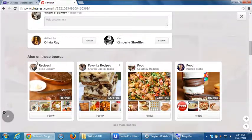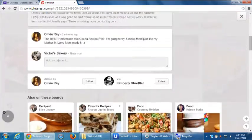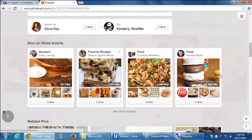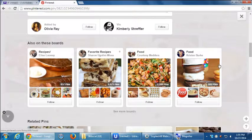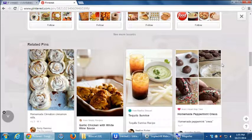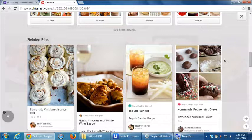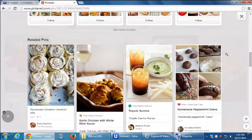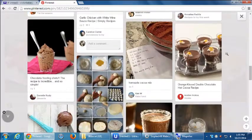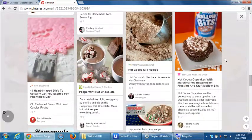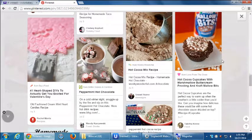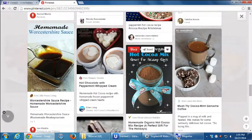And so this will show me that this pin is also found on these other boards of other peoples from Elise, from Sharon, Courtney, Kristen, and that these other things might be related. You have a better chance of your stuff coming out being related the more content you put. It's kind of a catch-22 self-fulfilling prophecy. You'll get more followers once you post more content. And you'll want to post more content as you get more followers.